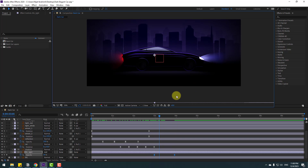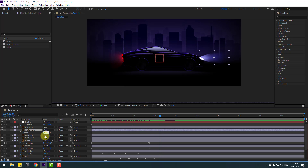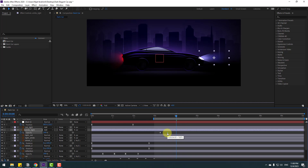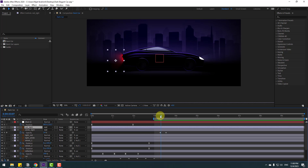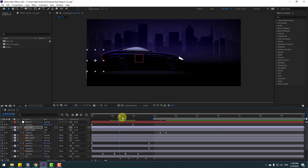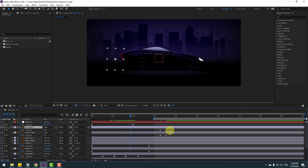Select the light layers — select white light, press T, change opacity to 0, and make opacity keyframes. Go forward and change to 100. Select the work area and preview. Move keyframes to the left as needed. Select all opacity keyframes, copy them, then select the red light layer and paste with Ctrl+V.